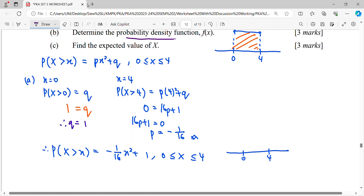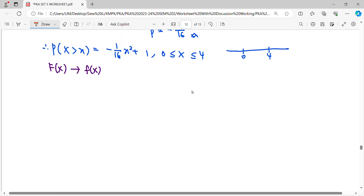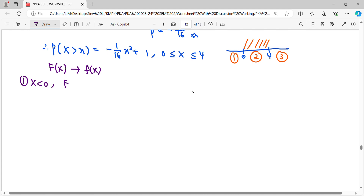For part two, we need the probability density function f(x). This survival formula is not the density function. To get the density function, we first find the cumulative distribution function (CDF), then differentiate. For the first interval where x is less than zero, the cumulative F(x) equals P(X < 0).